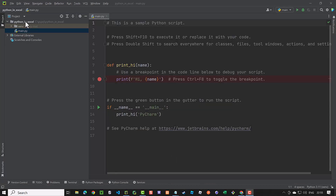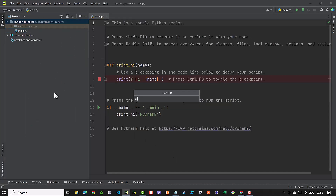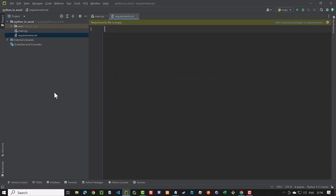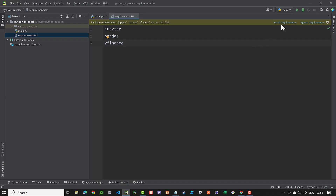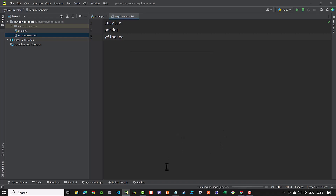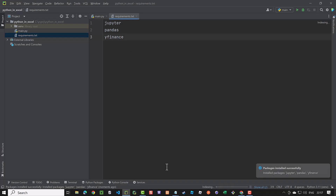As usual, the first step is to install the required packages for our project. We create a requirements.txt file and add some package names. PyCharm lets us install the packages with one click and takes care of the rest. Depending on the speed of your machine, this takes some while. After the installation is done, we can test it.